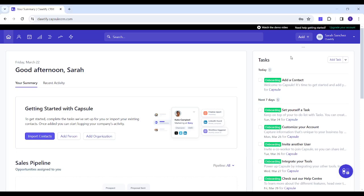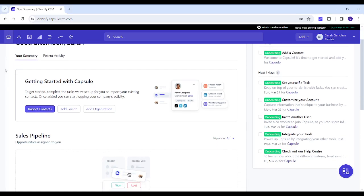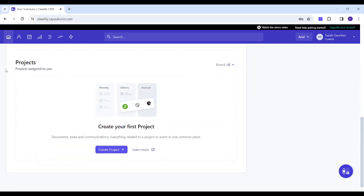Hey guys and welcome to our channel. This is Arian and today I'm going to give you a quick tour on Capsule CRM. Starting with Home, you can see a quick summary of your account.